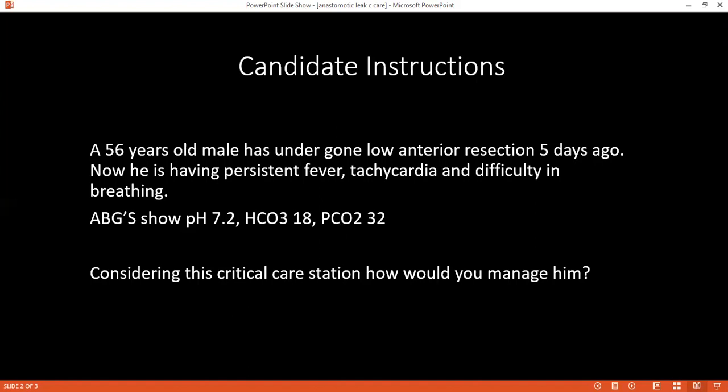The most common organisms causing sepsis in this condition are gut commensals like E. coli, and Staph — most likely E. coli.